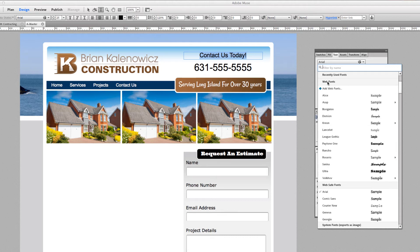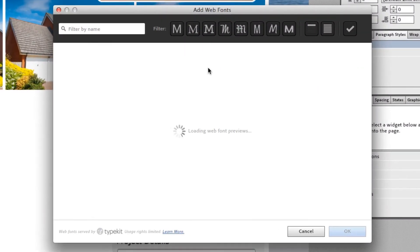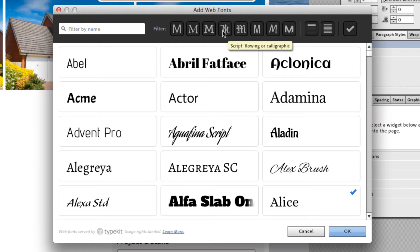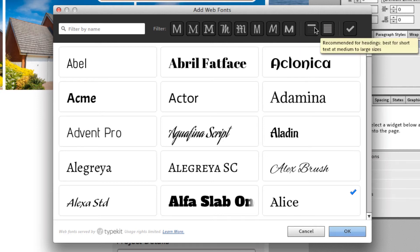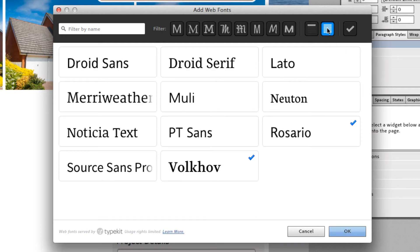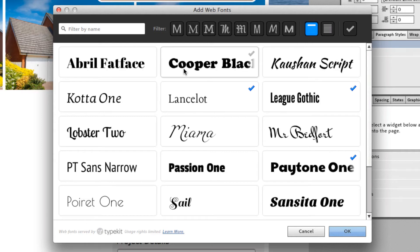We're going to come up to web fonts and I'm going to add web fonts. When you come in here, it's going to show you different categories — sans serif, serif, slab serif, script, and then some fun ones. And at the end, the best part is if you're really confused and don't know which ones to choose, these are recommended: recommended headings are here and recommended paragraph texts are here. So we're going to select Droid for the paragraph and Cooper Black for the heading. A little check mark goes next to it and we're going to hit OK.